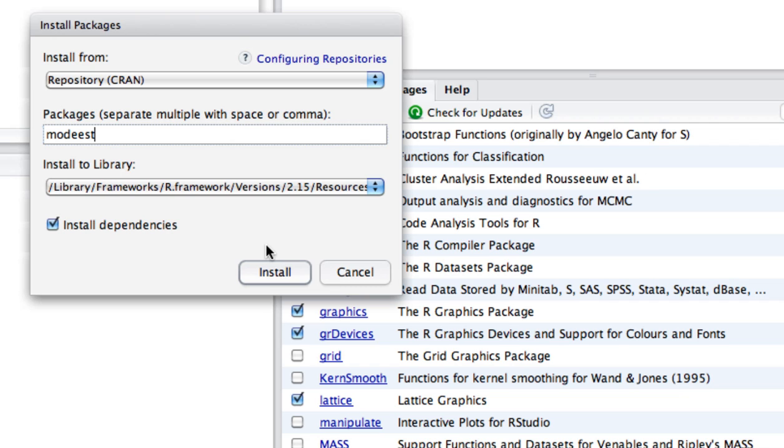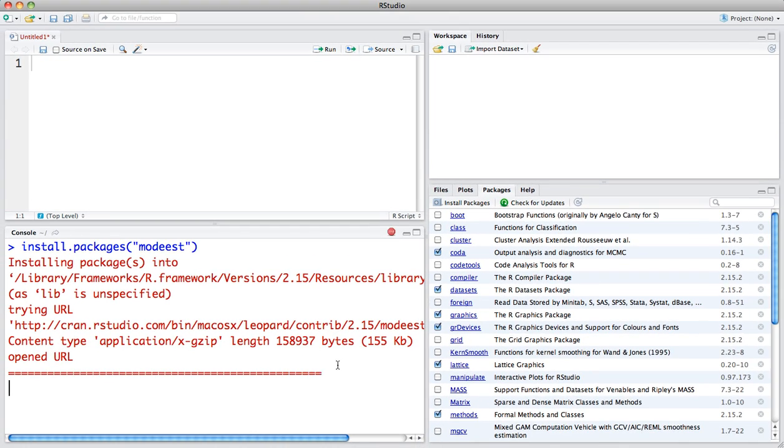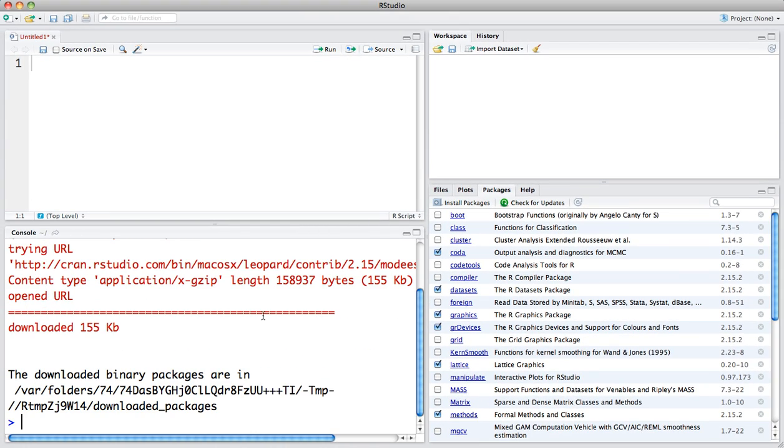The rest of the defaults are fine. Once you're happy with it, click on Install, and you will see the package being downloaded and installed into RStudio.